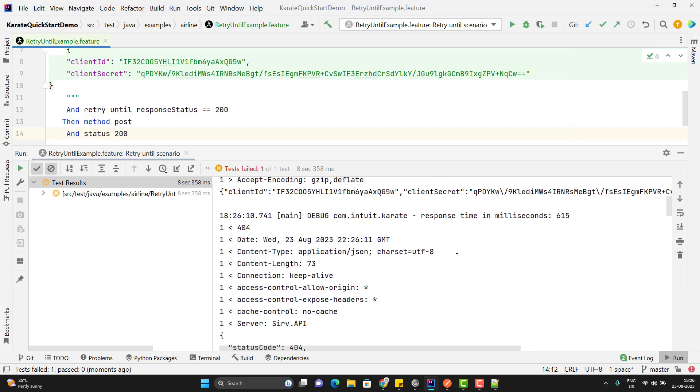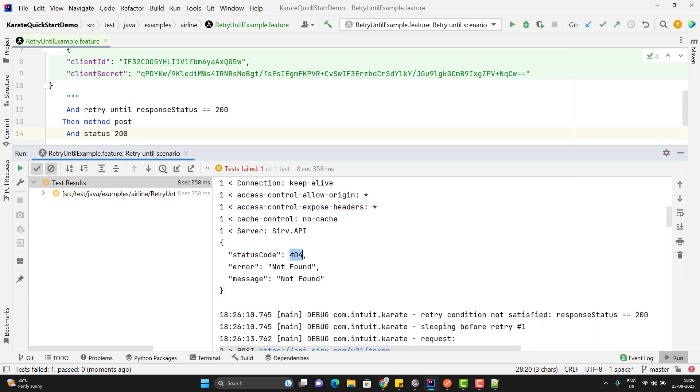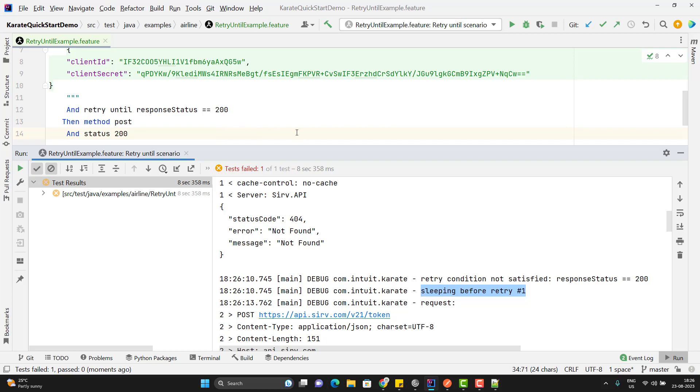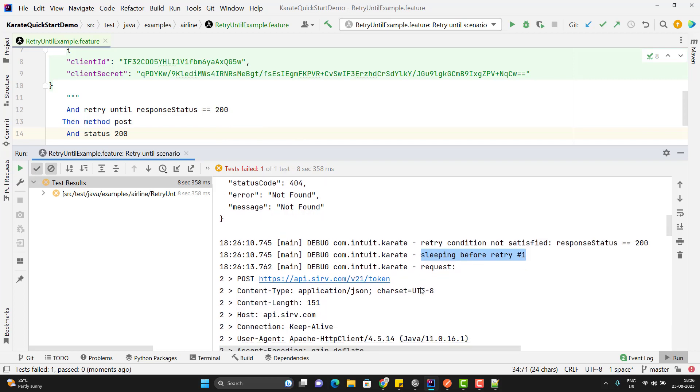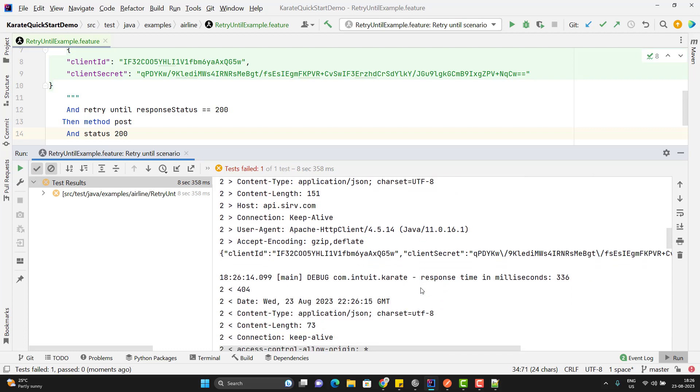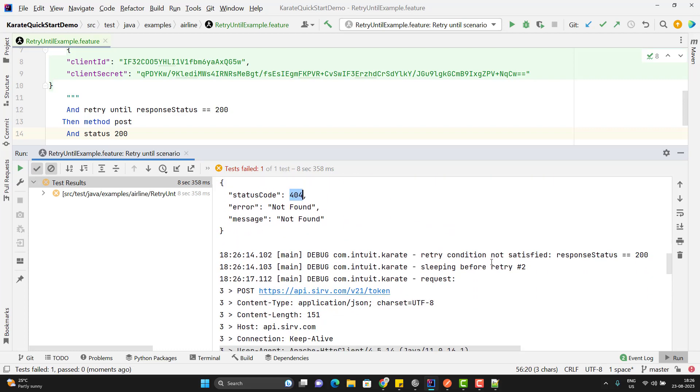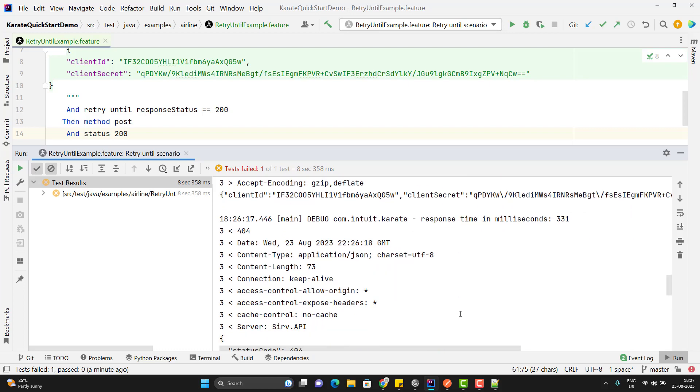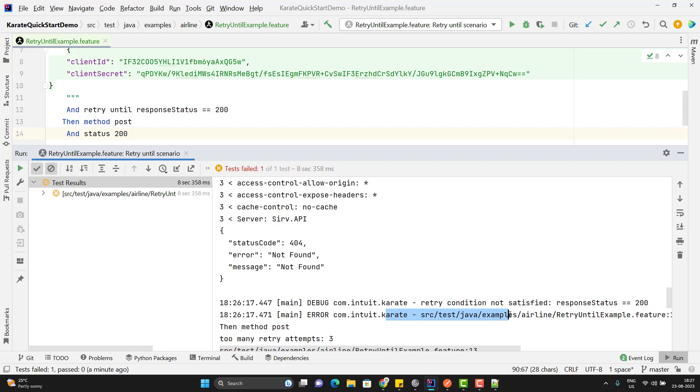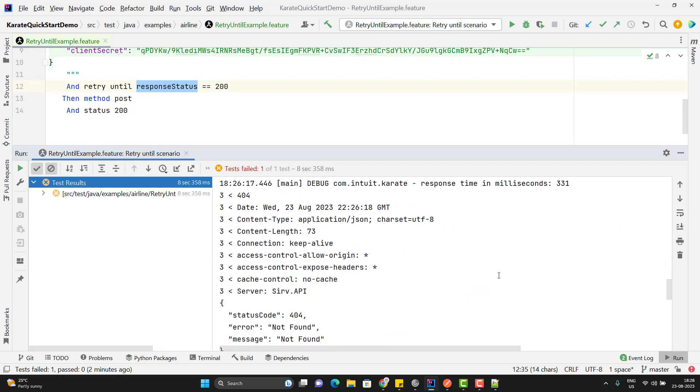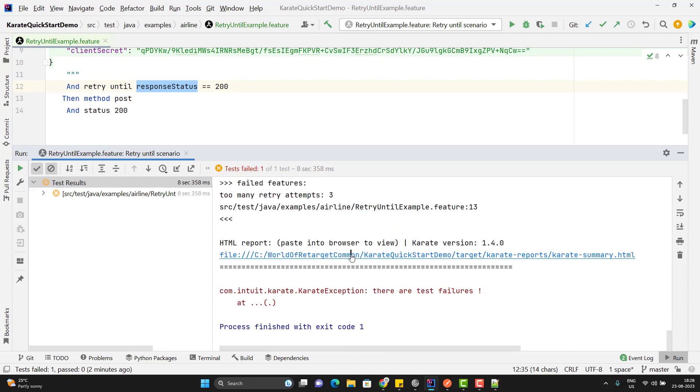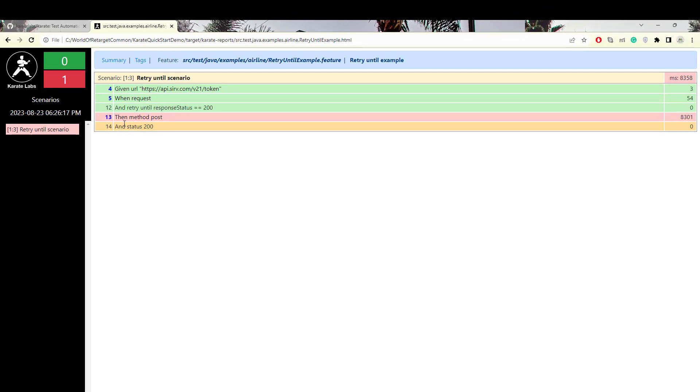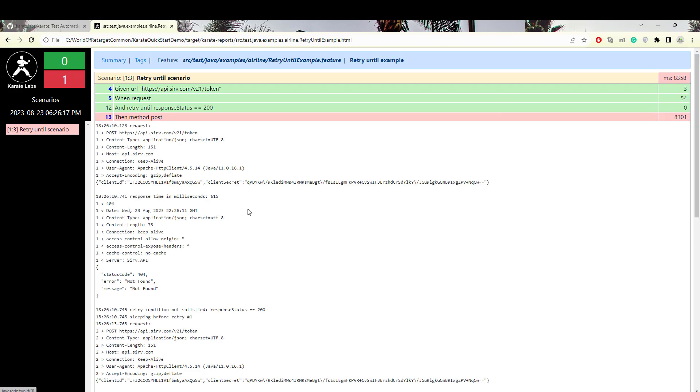Now let's see the log. First time it is giving me 404 not found. And you can see one statement: retry condition not satisfied. Response status is not 200. So it is sleeping before retry 1. It is going to wait for 3 seconds, which I explained some time ago. Again after 3 seconds, it is going to retry. And again it will give me 404, and it is going to wait for 2nd retry. It is giving the same message like retry condition not satisfied. If you come down further, you can see it is going to retry again. And finally it is failing because all retry attempts are over. Let me show you the report also. If you click on this HTML link and go to feature, then you can see the statement, then method post. It is taking more than 8 seconds. And if you expand it, here you will see how many times it has retried.